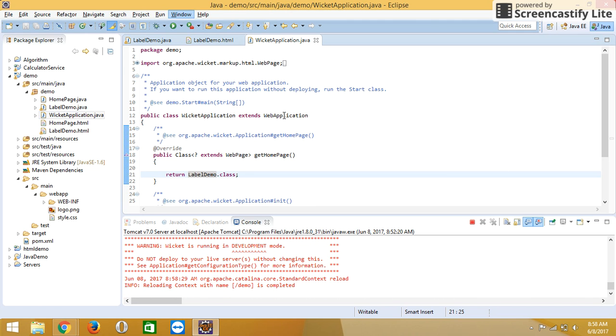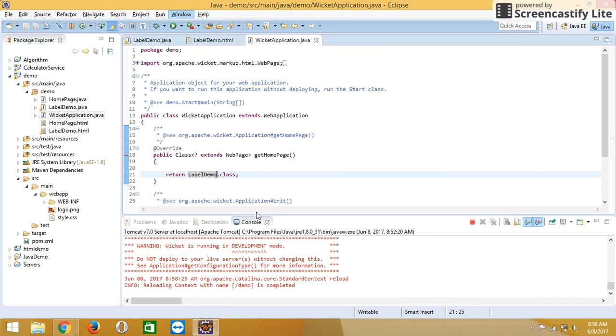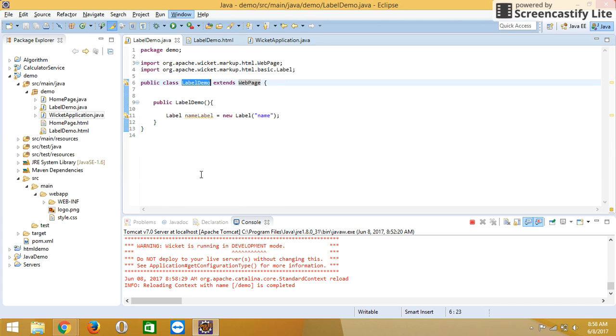This is the Wicket application class, which is extended by web application. You have to write a class which extends web page so it can directly run. Now we are running the project.